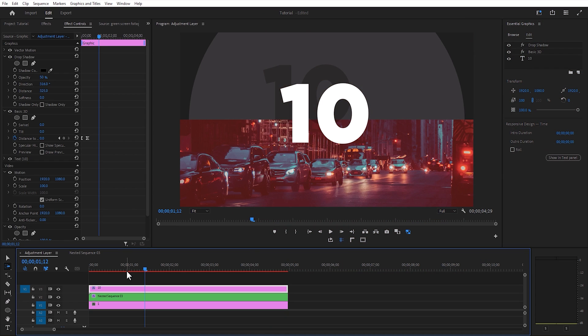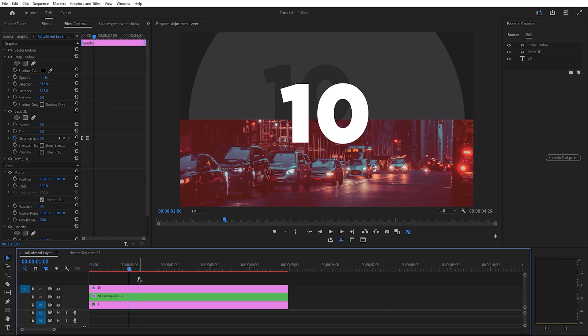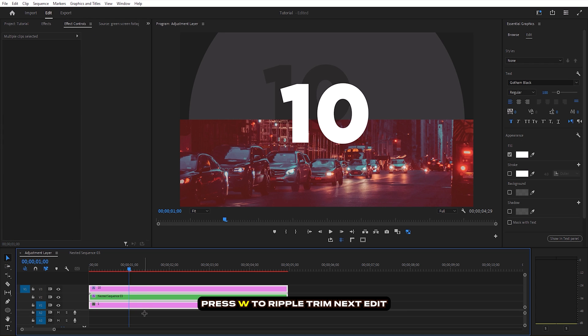It is now very easy to continue this countdown process. Cut the first number at the one second mark.